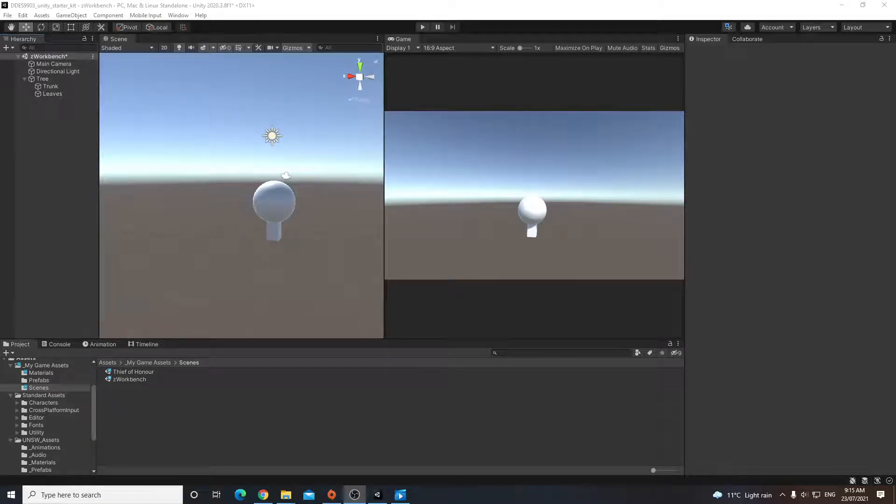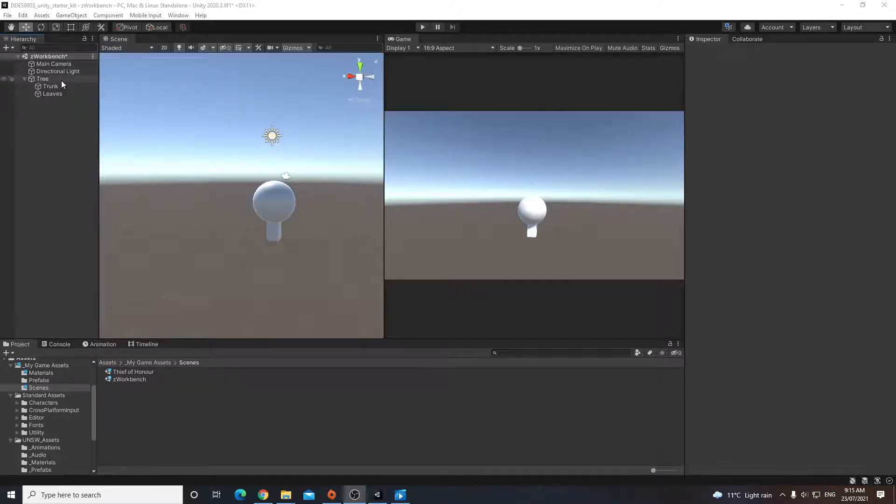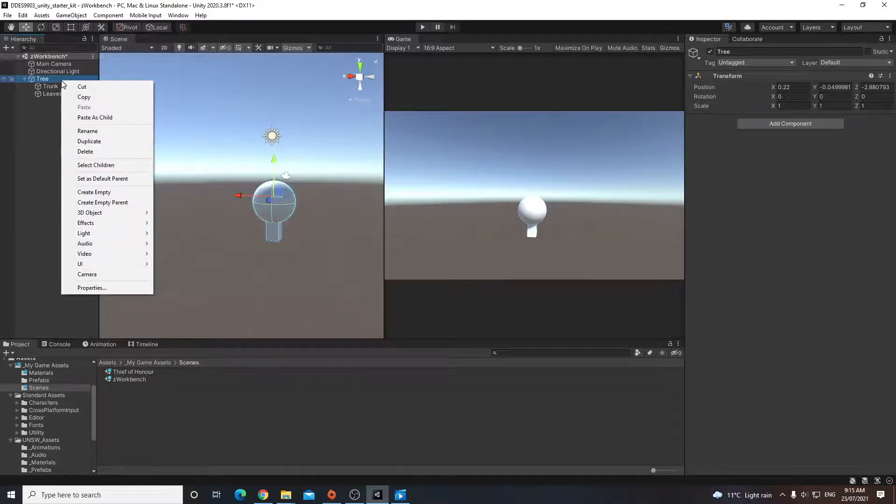So now that we have this tree, it might be useful for us to have multiple copies of these to create our environment. So what we can do is we can right-click on what we've just created and then duplicate it.